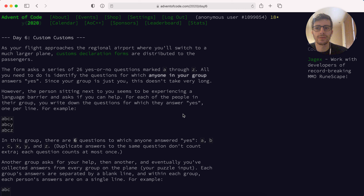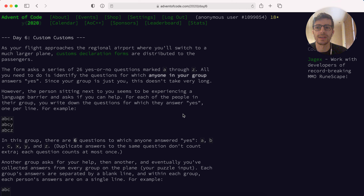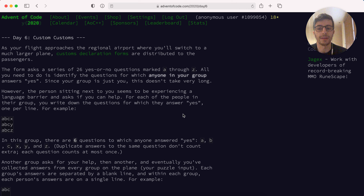Hello everyone, welcome to a new episode of Golan Cafe. Today we are going to go through Advent of Code Day 6. For those who don't know what Advent of Code is, it's a series of puzzles that goes through each Christmas from the 1st of December up until the 25th of December. So each day you have a different puzzle with increasing difficulty, and here we go, Day 6 Advent of Code.